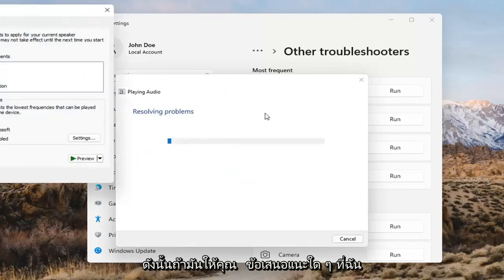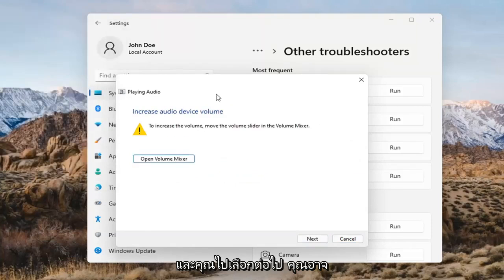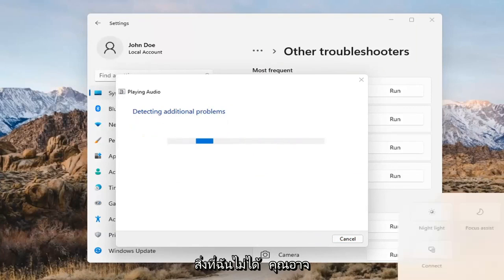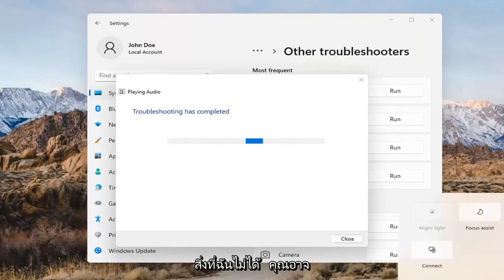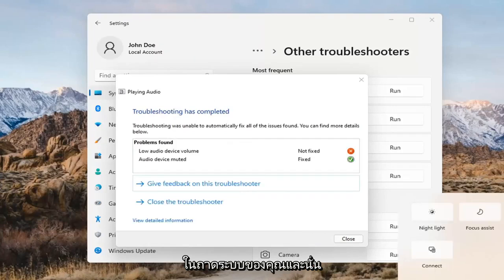If it gives you any suggestions, I'd recommend following along with them on the screen. Select Next as prompted. You might also want to adjust your sound volume down in your system tray — that's something I didn't mention earlier, but you may want to consider looking into that too.